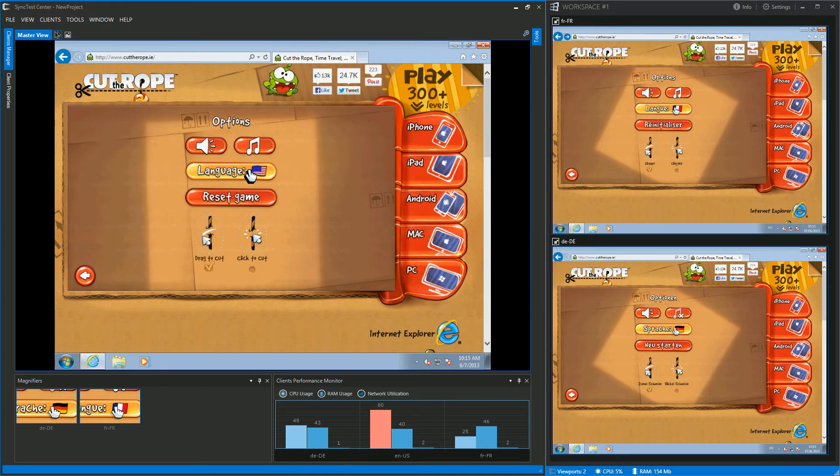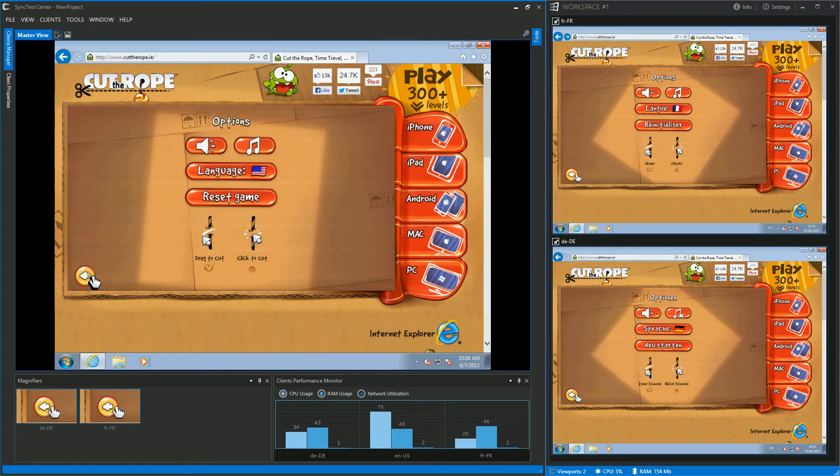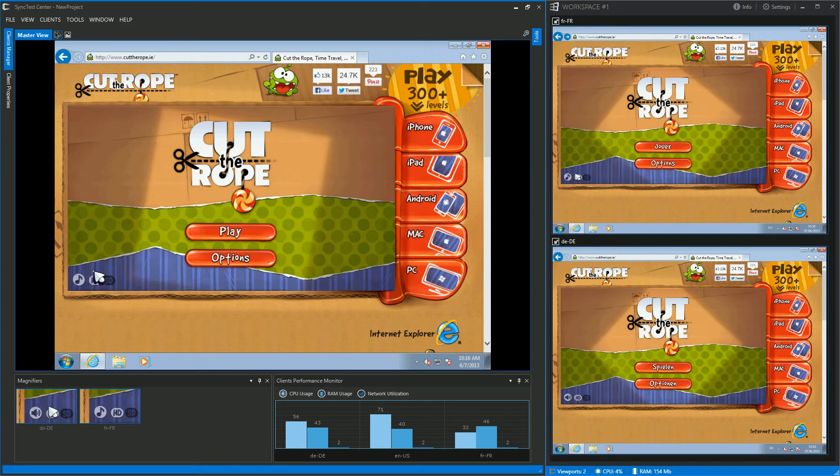As you may have noticed, here we have three languages: English, French, and German. We will use English as a controlling environment.